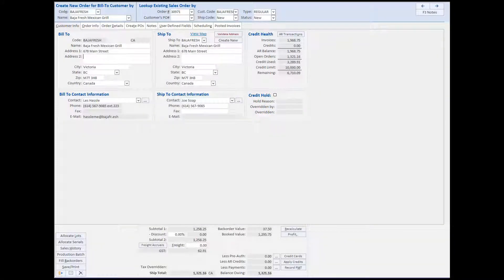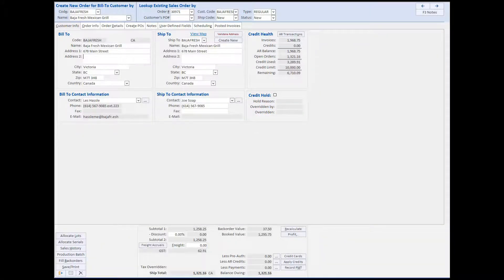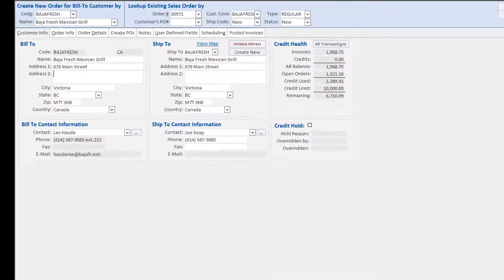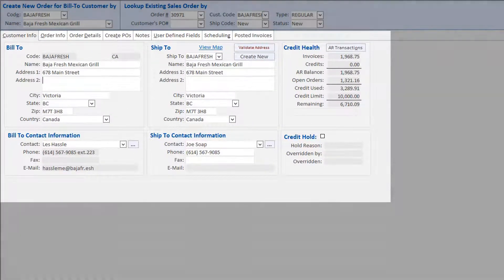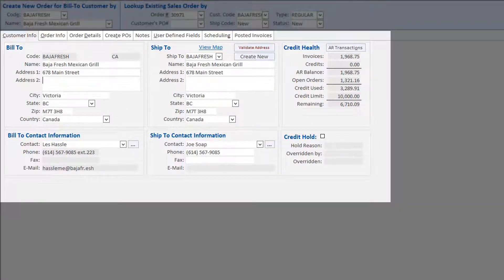We're now looking at Bluelink's Sales Order Entry screen. On the Customer Information tab, once you've selected the customer, the system populates their billing information and default ship-to location.